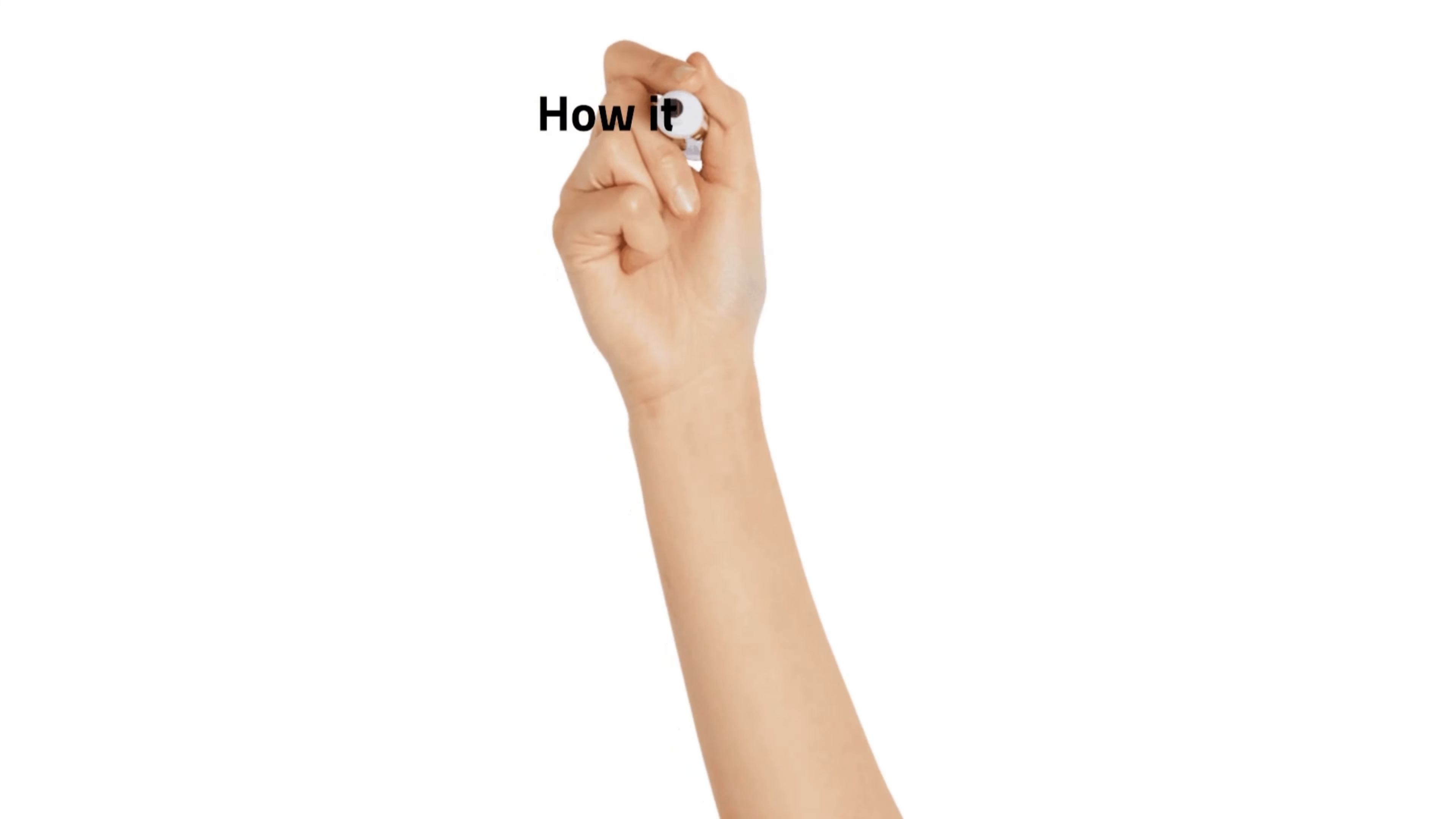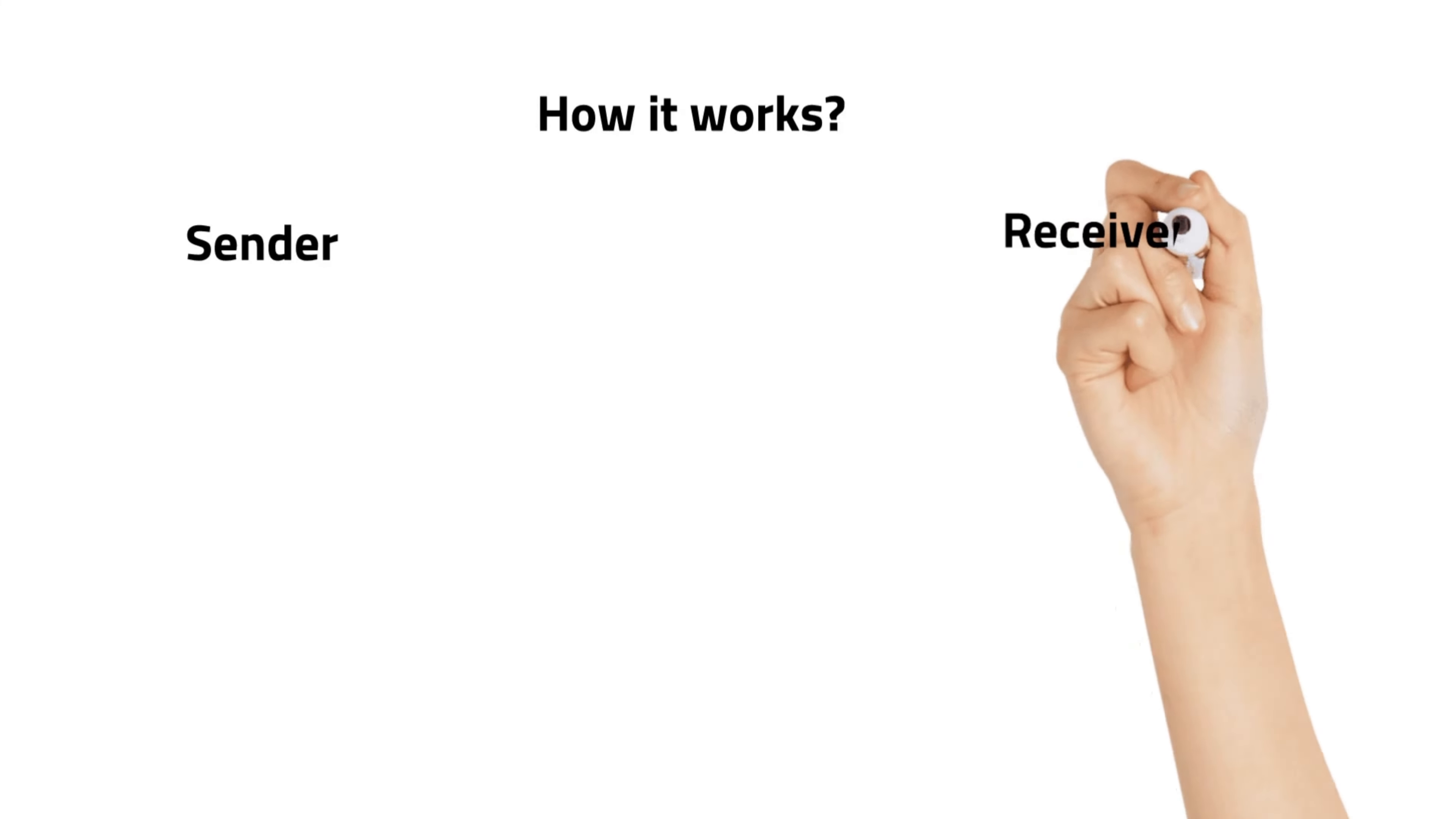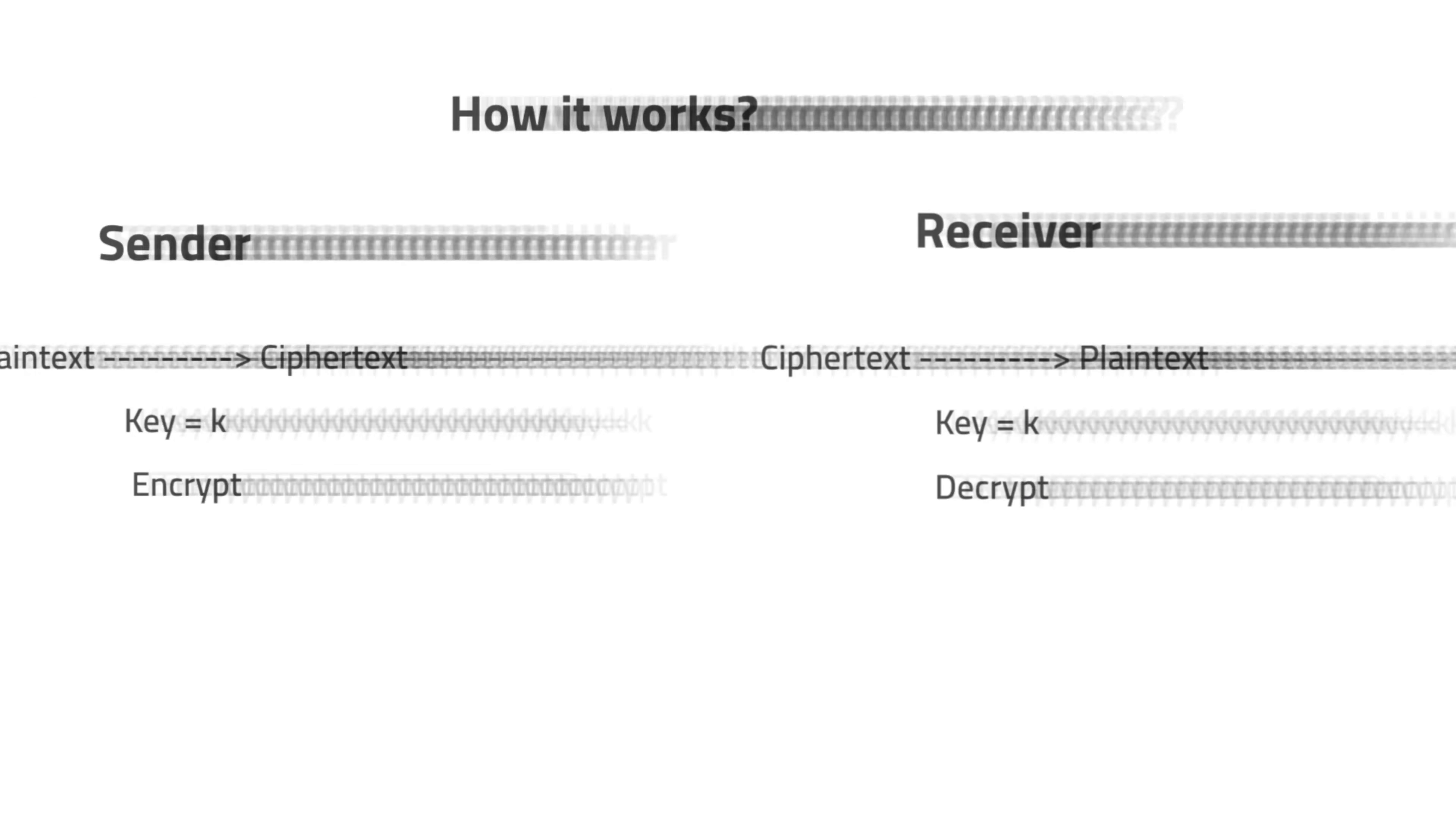Let's see how it works. Symmetric encryption means the same key is used to encrypt and decrypt the data. If a sender wants to send a secret message to a recipient, she uses the same key to encrypt the message that the receiver will also use to decrypt it.